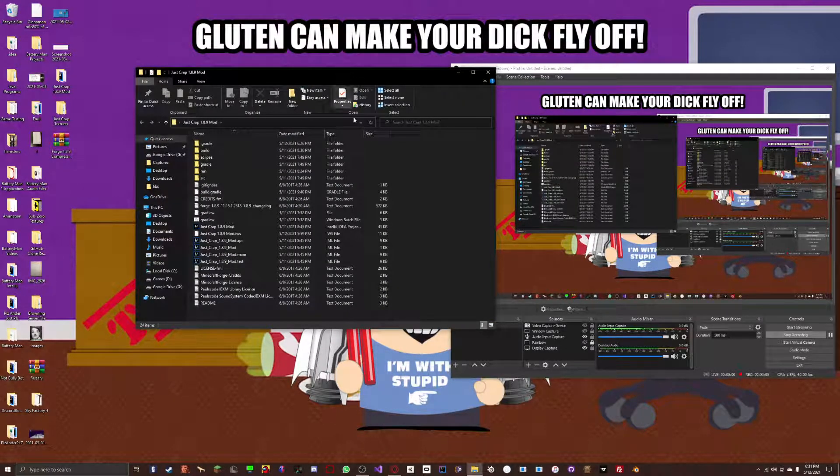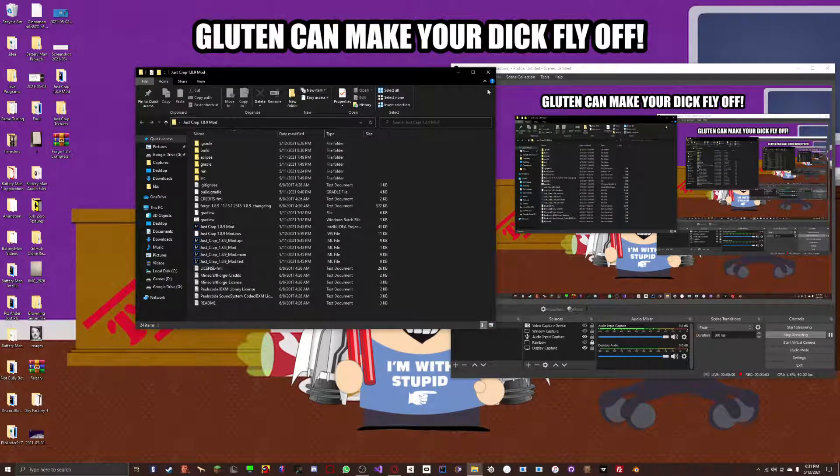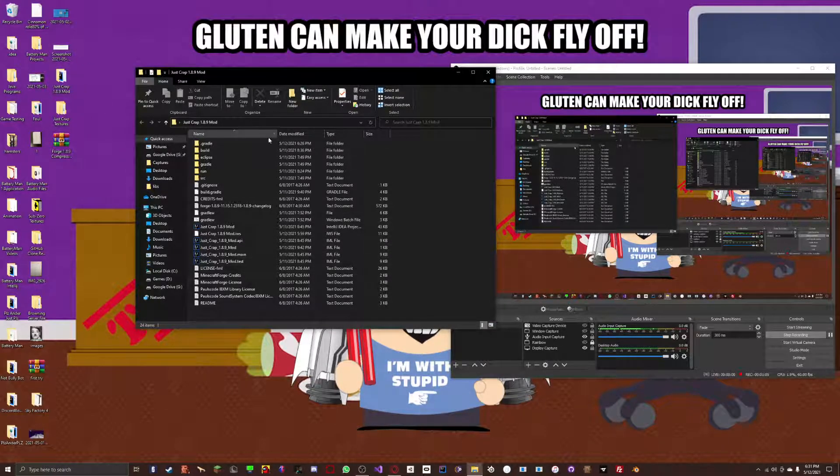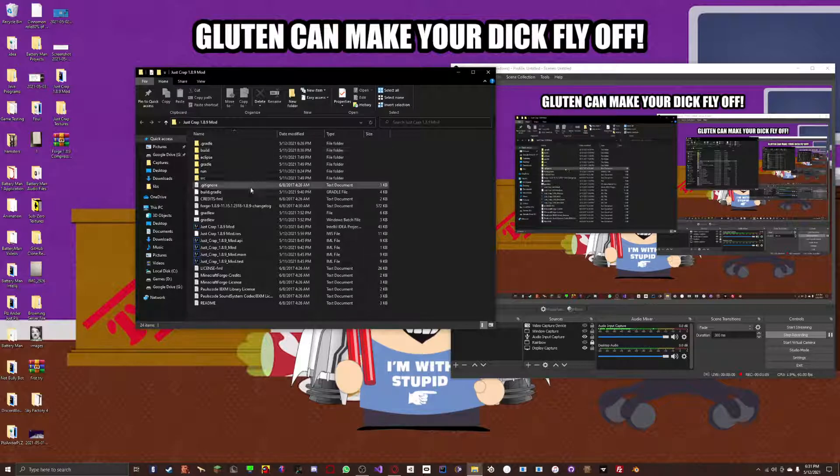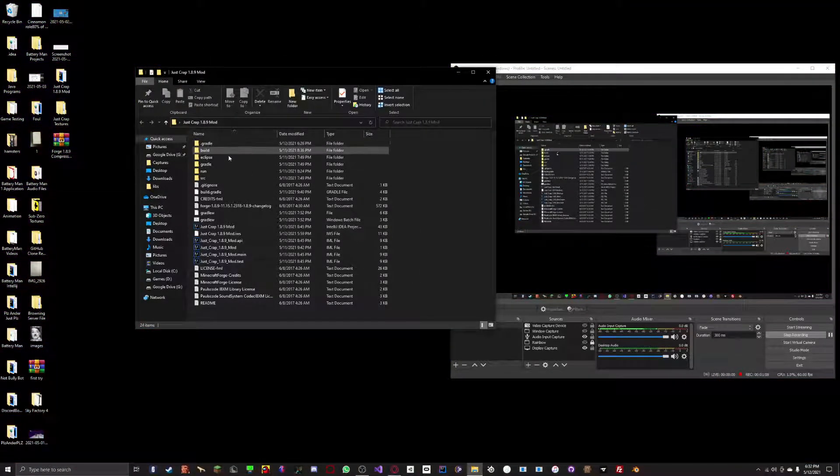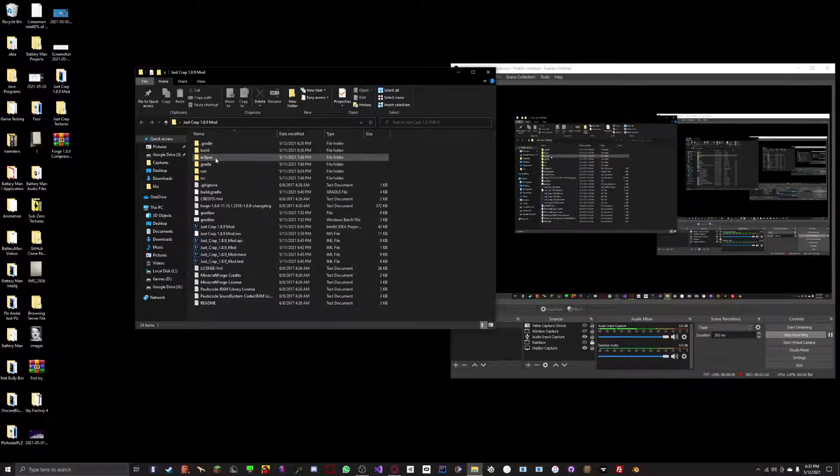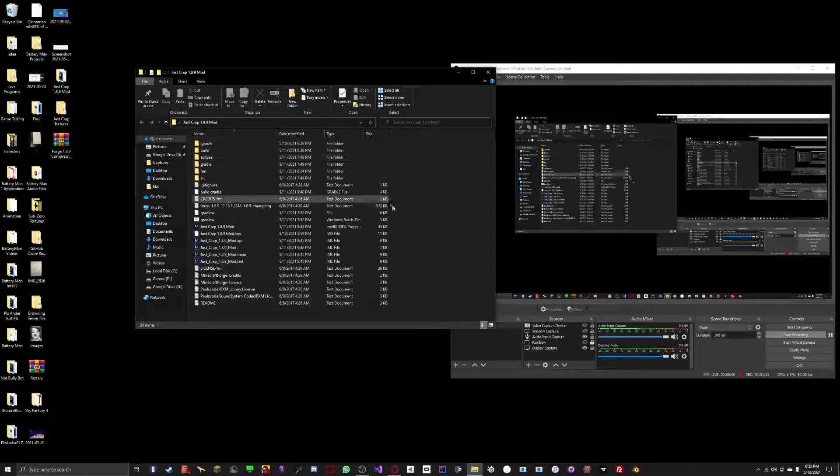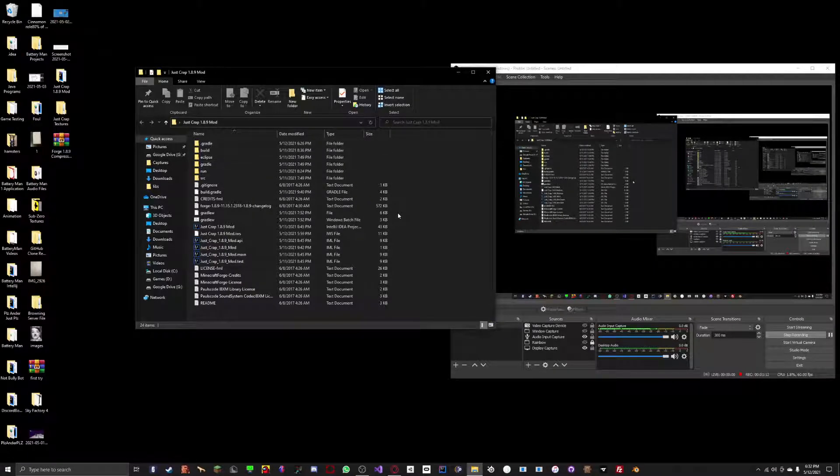Right here where you're developing your mod. Mine is right here in this folder on my desktop. It should look something like this. It should have a source, a run, a gradle, eclipse, build.gradle.